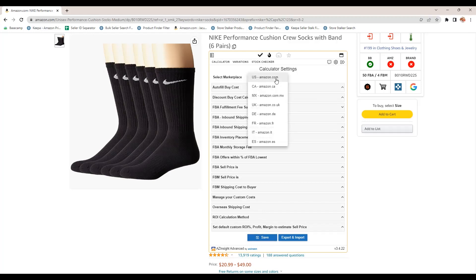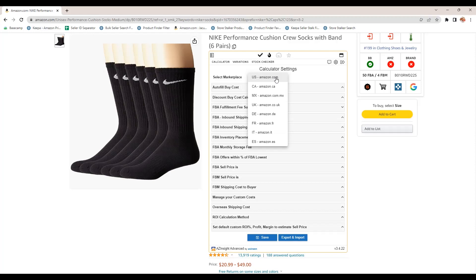Also you can select the marketplace. You can see, these are all the different marketplaces that AZ Insight will work with: US, Canada, Mexico, UK, Germany, France, Italy, and Spain.